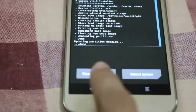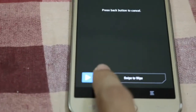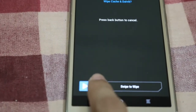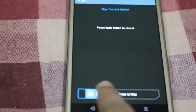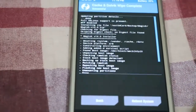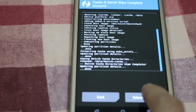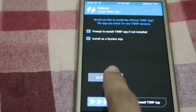Then select wipe Dalvik cache, and then reboot system — do not install.